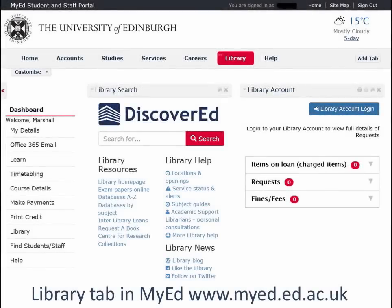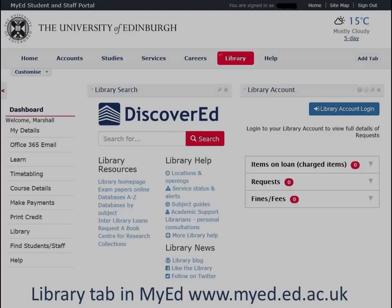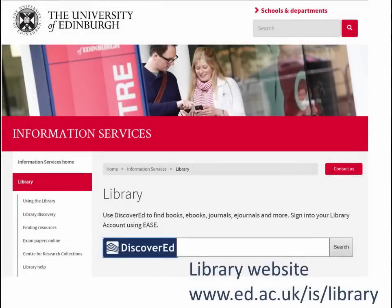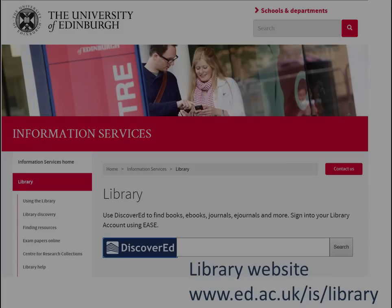You've probably already used MyEd to access email and look at matriculation information. There's a tab for library tools here too. The library also has a website. Whether you go through MyEd or via the library website, you may find it useful to bookmark a few of the pages that you use the most.